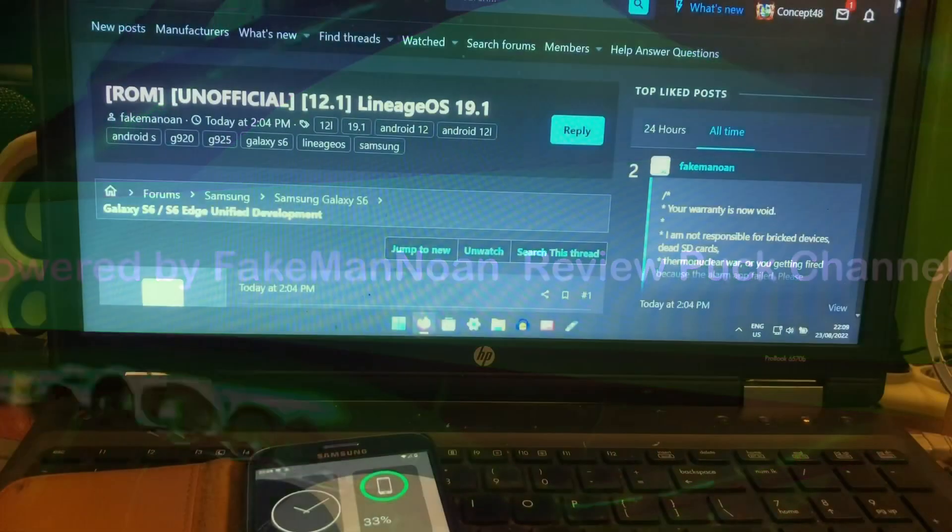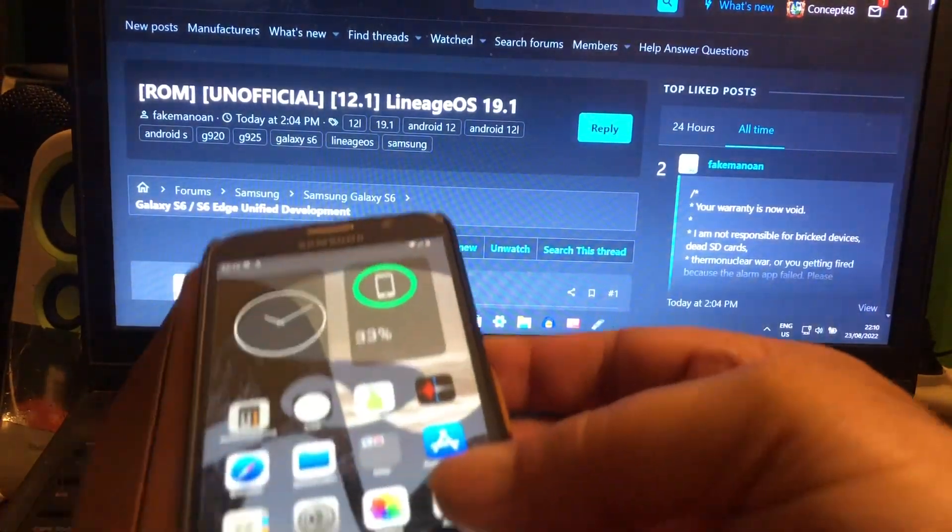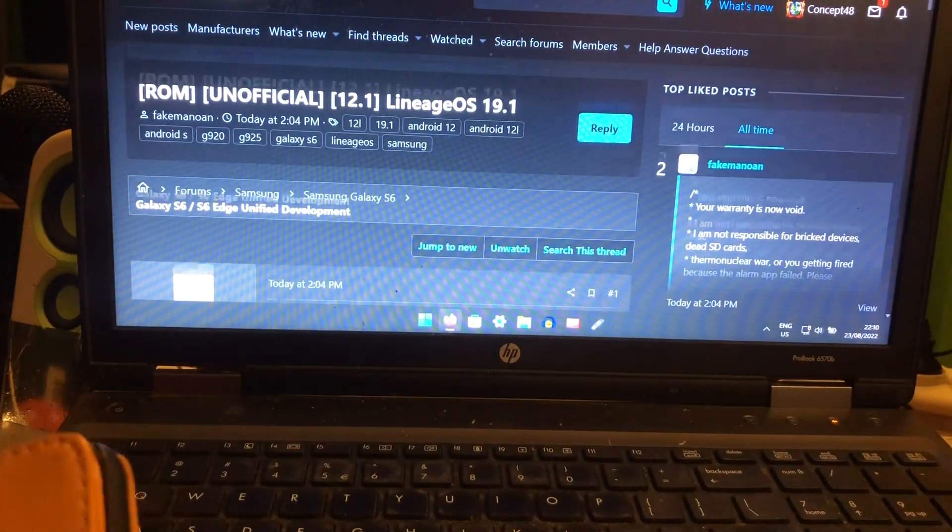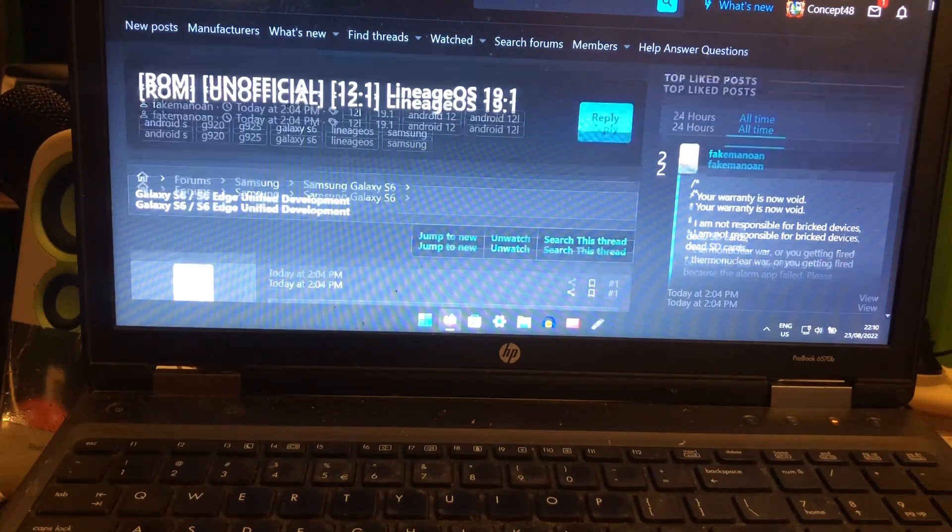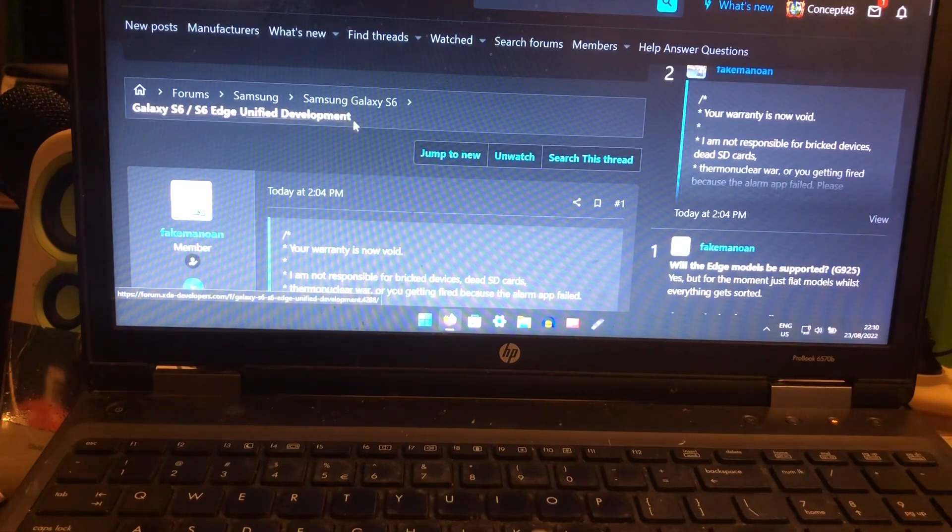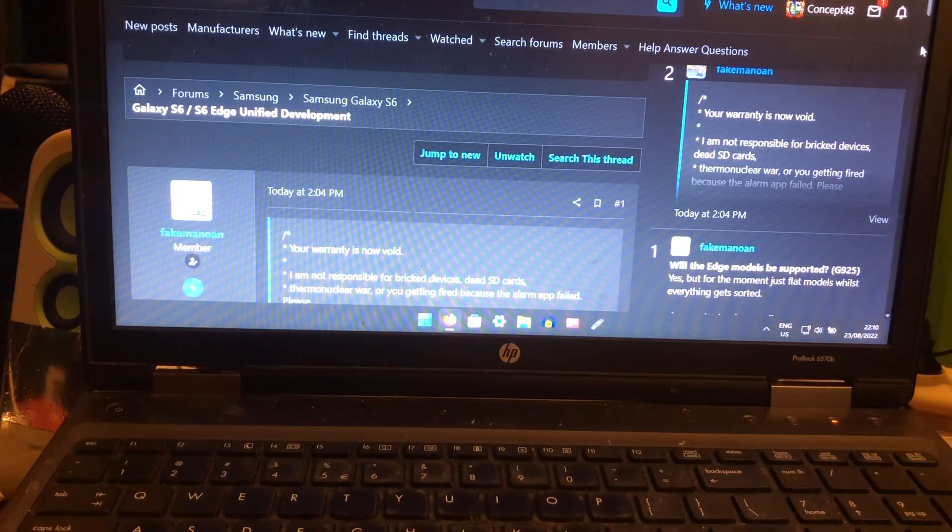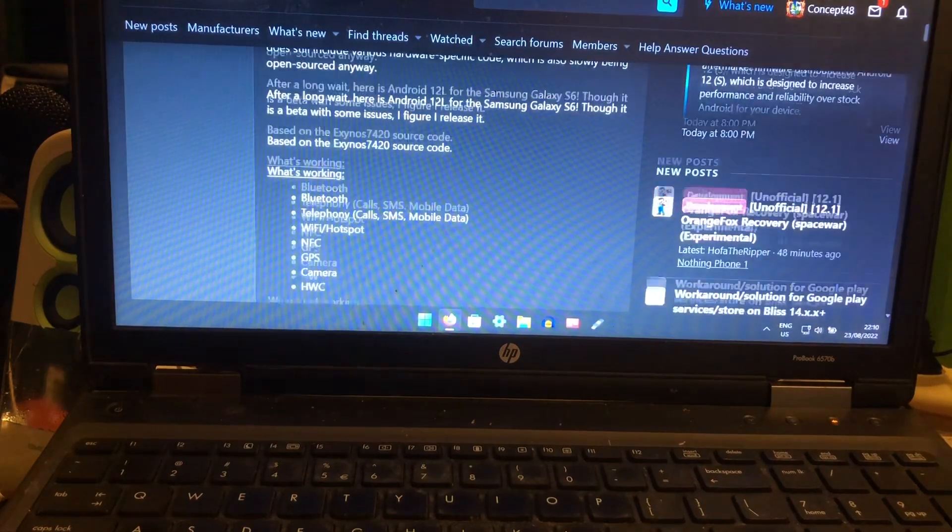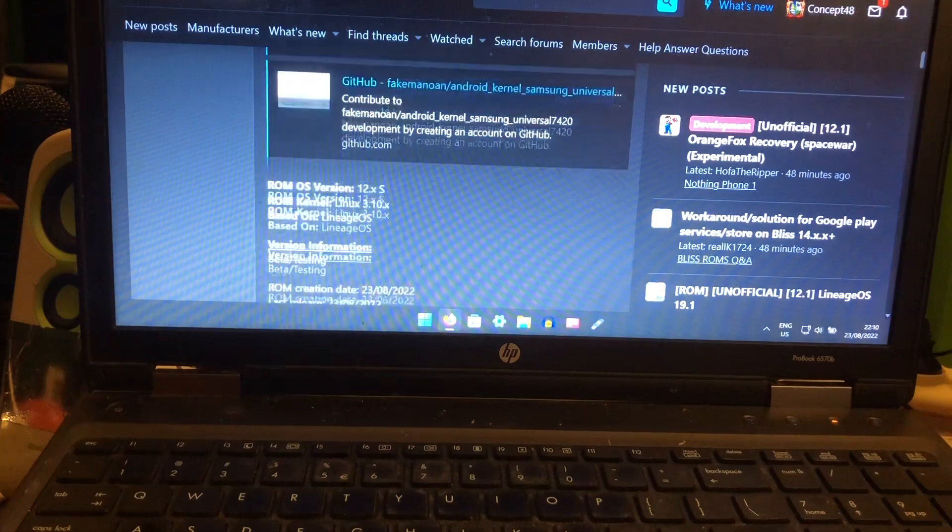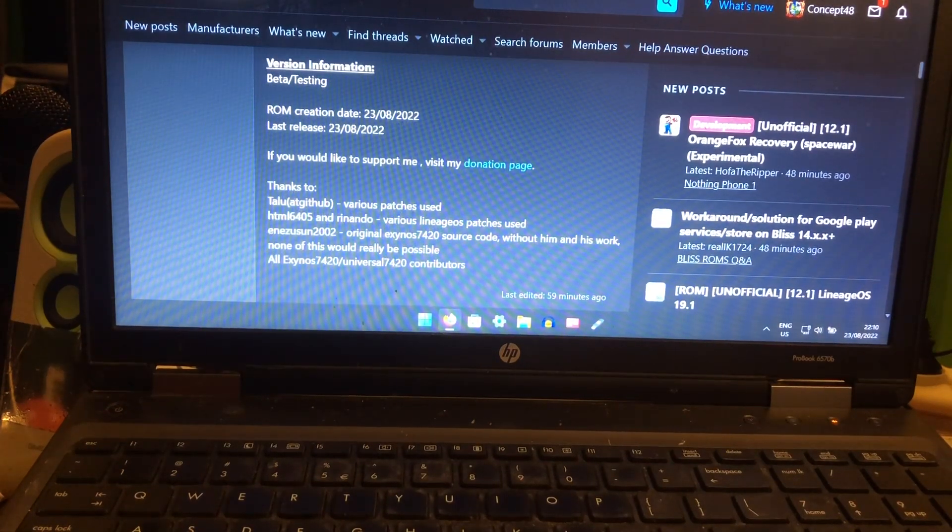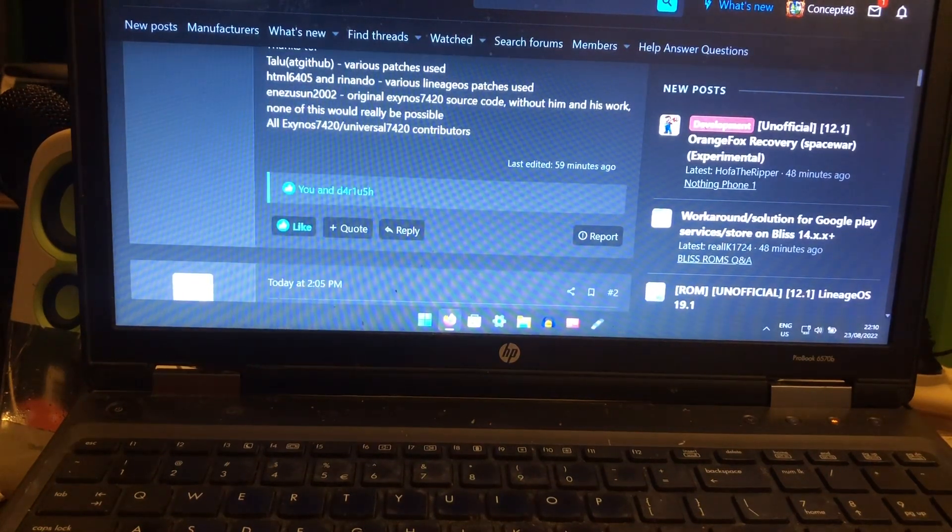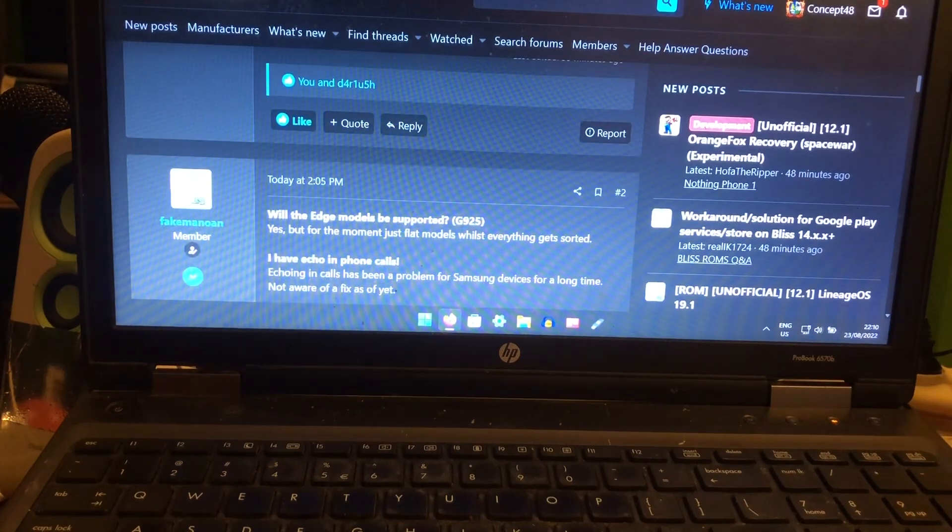You can see it's right here: ROM Unofficial 12.1 Lineage OS in Galaxy S6 Edge Unified Development. With unified, I think that all the zero fltex devices will work. Those devices that work on zero fltex. Please come to this thread.